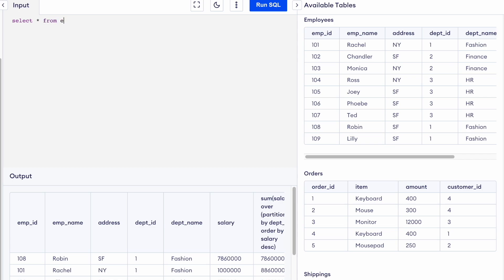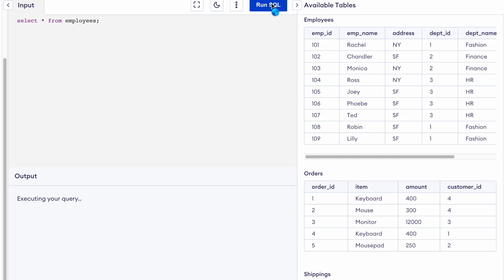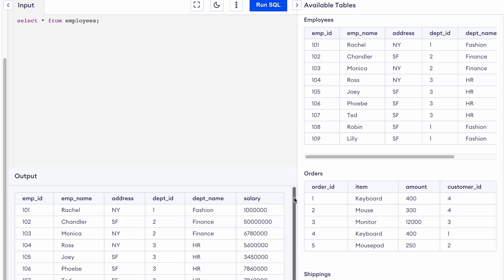I will be using this table — let me show you the columns. This is my table 'employees', which has employee ID, employee name, address, department ID, department name, and the salary of each employee.